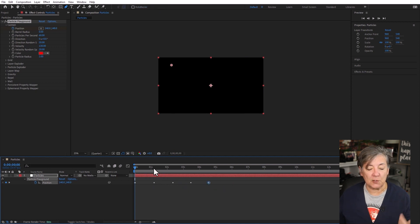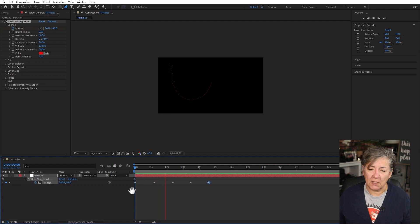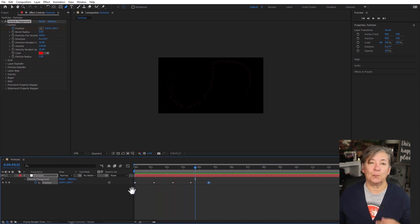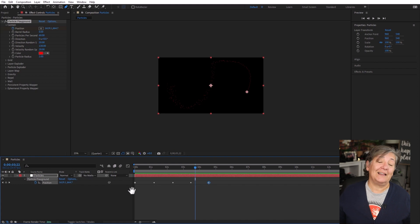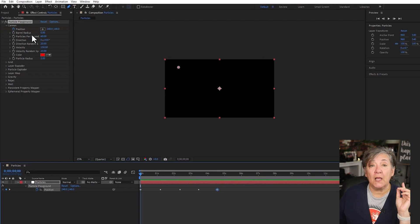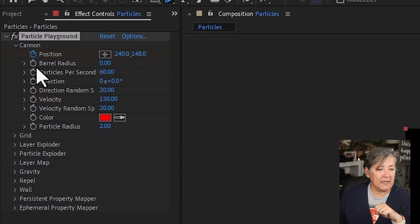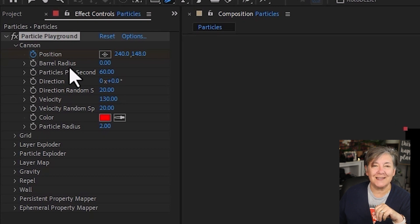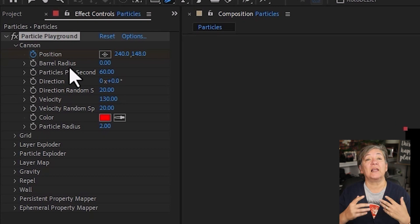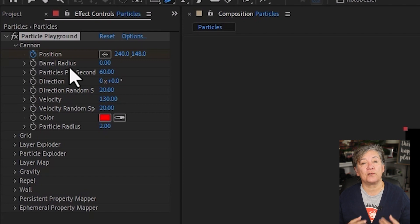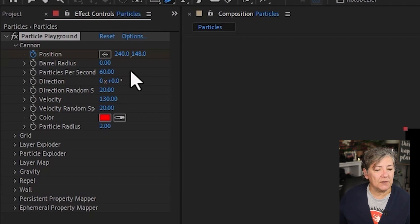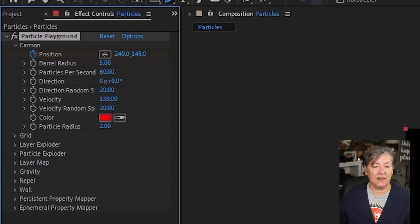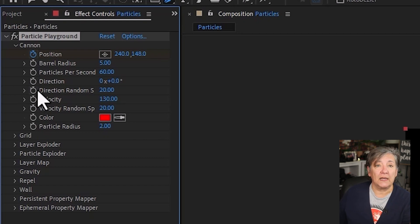Now this is what we have so far, and granted, it's not much because the particles are red. They're not that many, but we have something. The next thing I want to talk about is the barrel radius. This is how big the place where the particles are being born from is. I'm just going to change this to a small number, maybe even a 5, and that's it. I'm not going to keyframe it or anything like that.